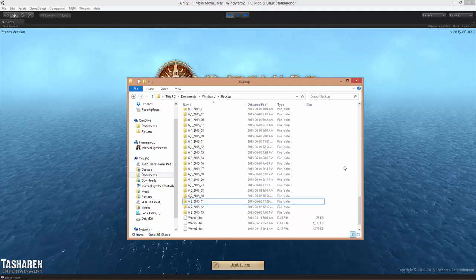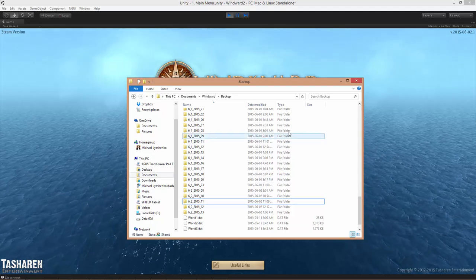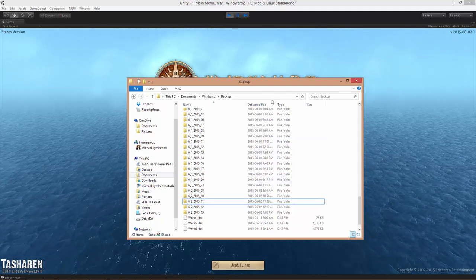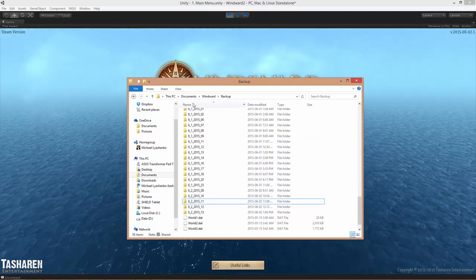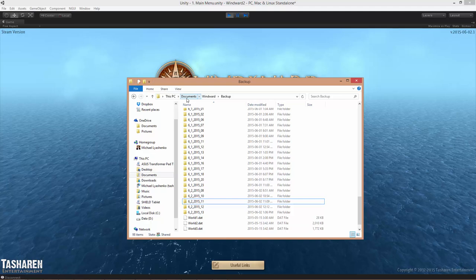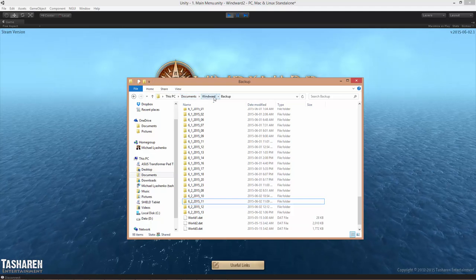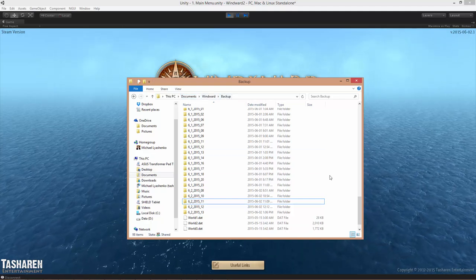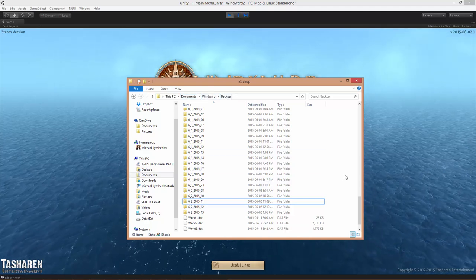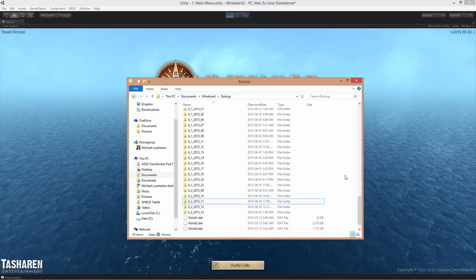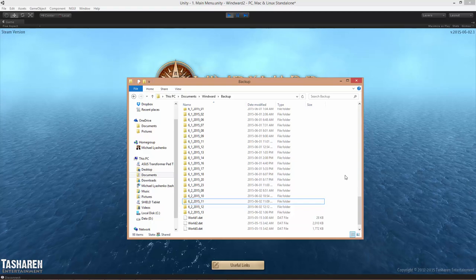The next thing you need to do is locate the backup folder. For me, it is located in my documents Winward backup. If you're on a Mac, find the documents folder there instead.